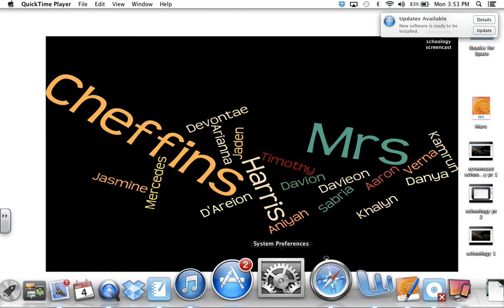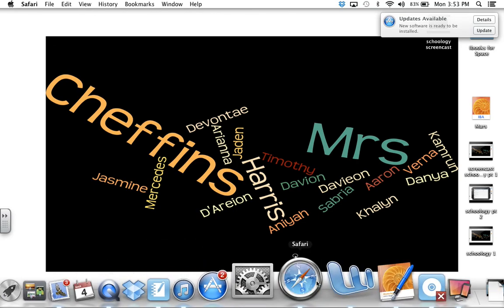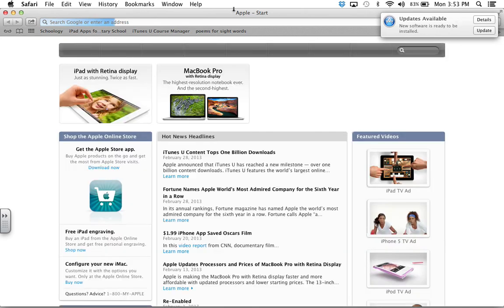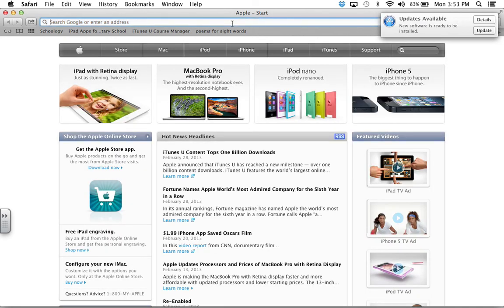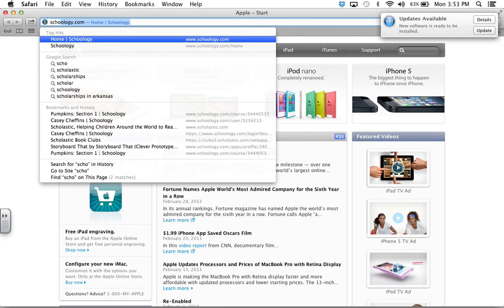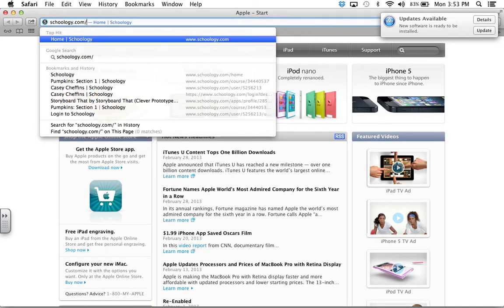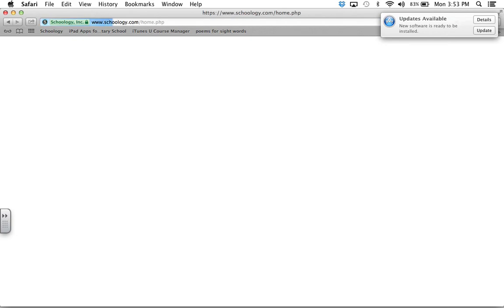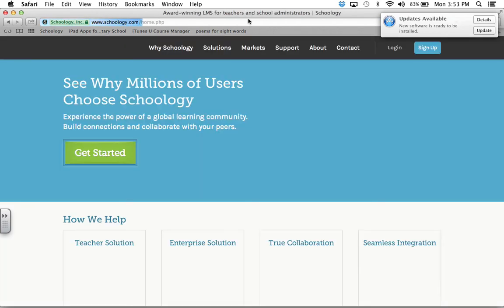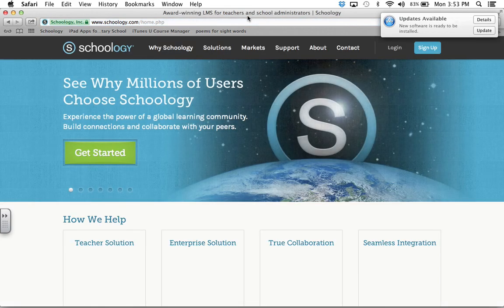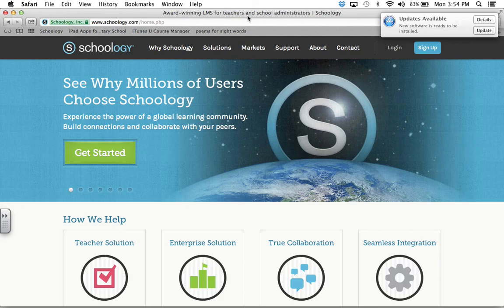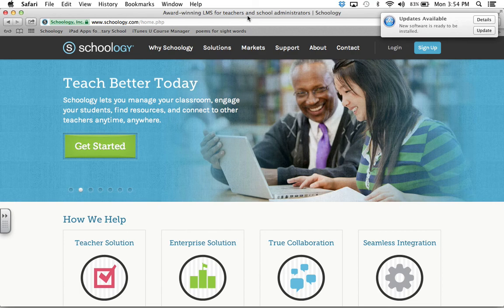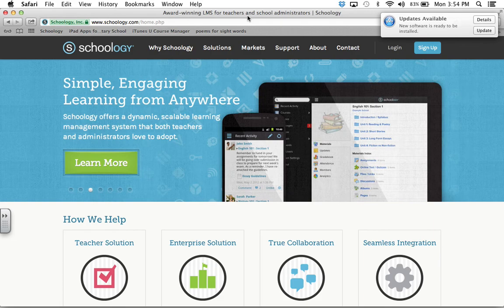So first you have to go to your internet browser and type in Schoology. As a teacher, you have to already have an email set up. It will send you updates, so I created a second one for school for things that send me a whole bunch of emails that I don't really want to check very often. So that's the one that I used.